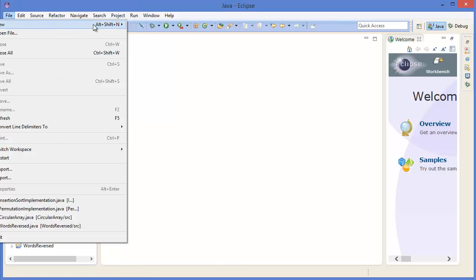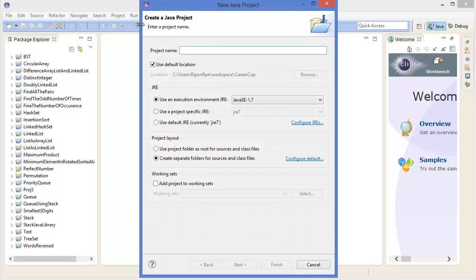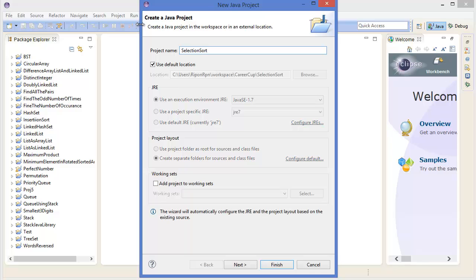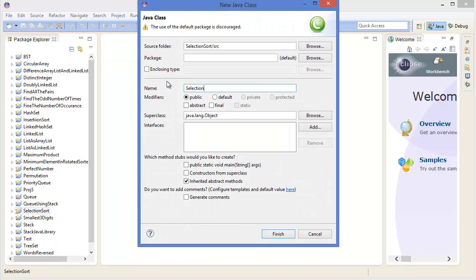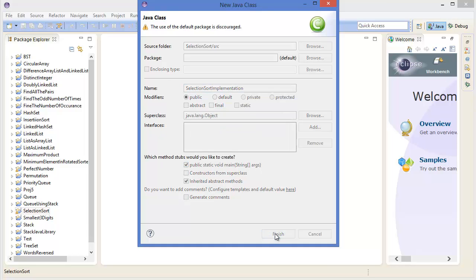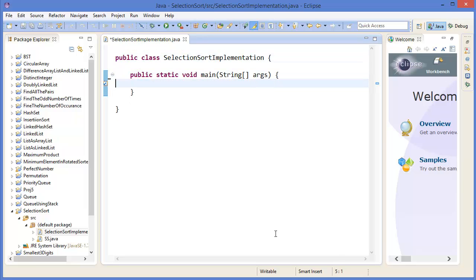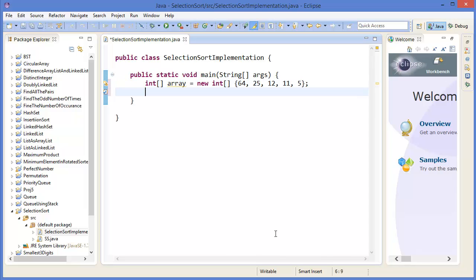All right, now let's get started with Eclipse. File menu, new project — let's call it 'selection sort'. Right click on the project, take a new class, give the class name 'SelectionSortImplementation', and take a main method. So first of all, create an array — let's say integer array with values 64, 25, 12, 11, and 5.